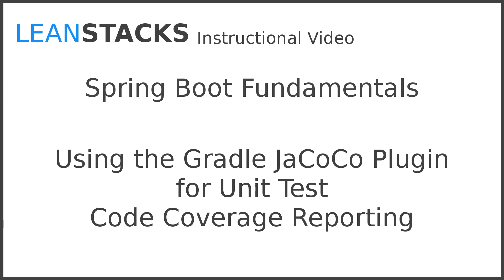I hope you've enjoyed this episode. Subscribe to the LeanStacks YouTube channel and follow the LeanStacks Google Plus page to receive updates as new episodes are published. As always, you can find more information on LeanStacks.com. To view the complete repository illustrated in this episode, see the GitHub repository URL in this episode's description.